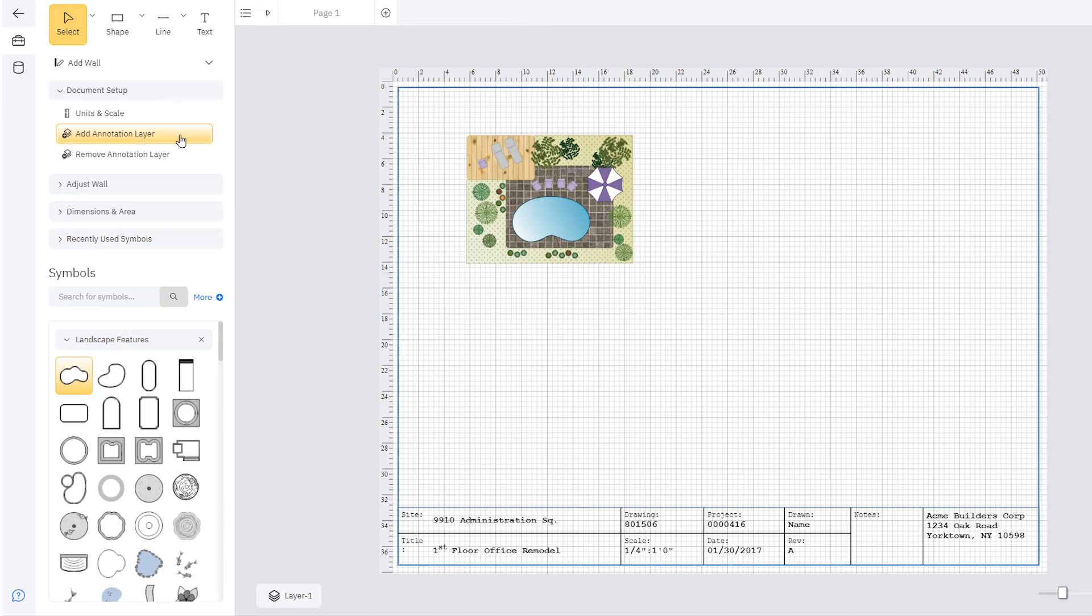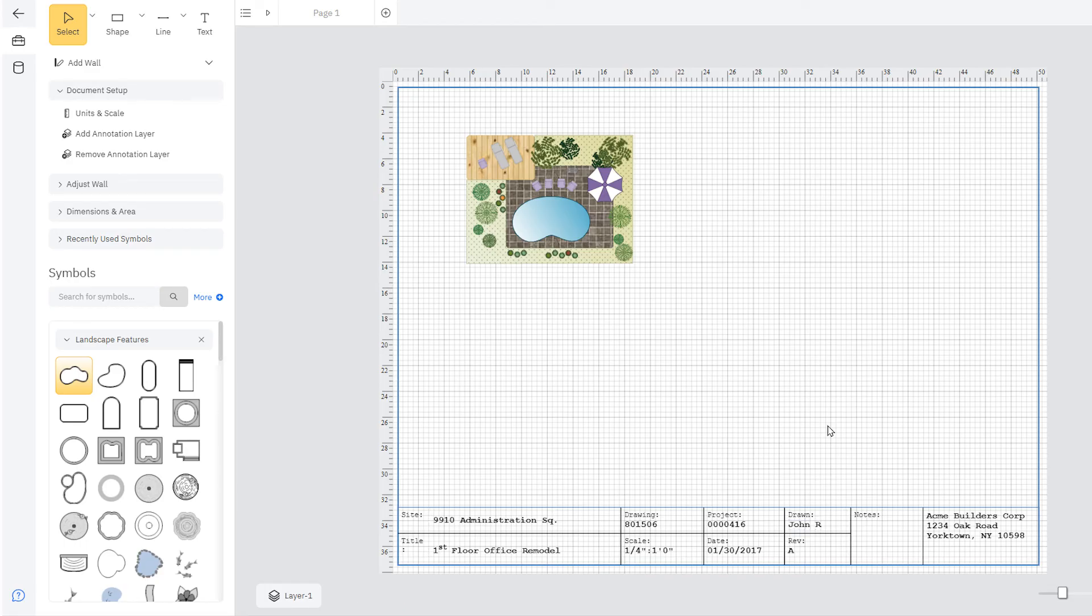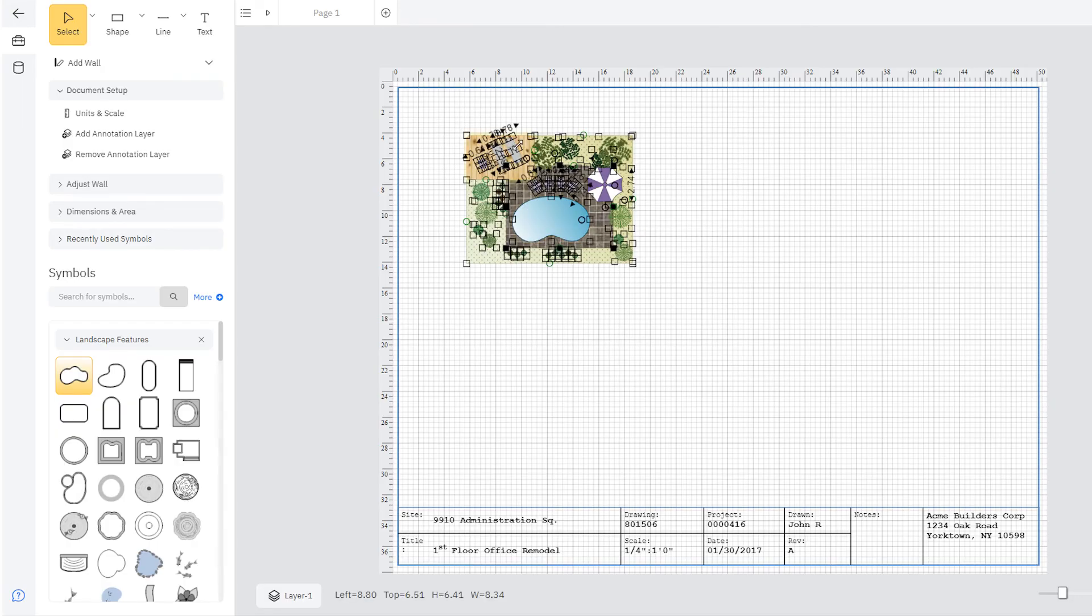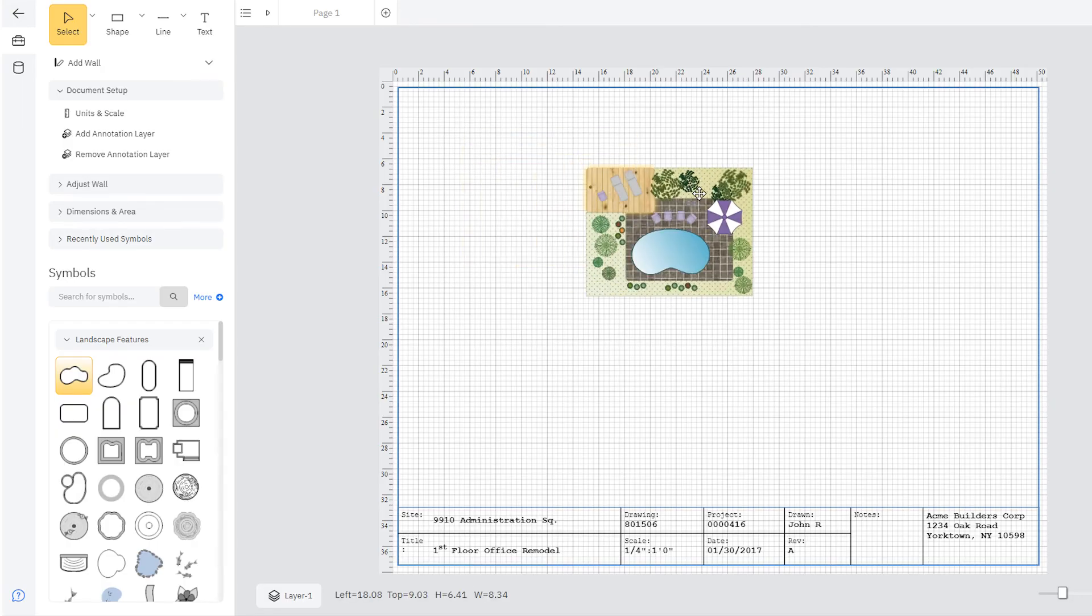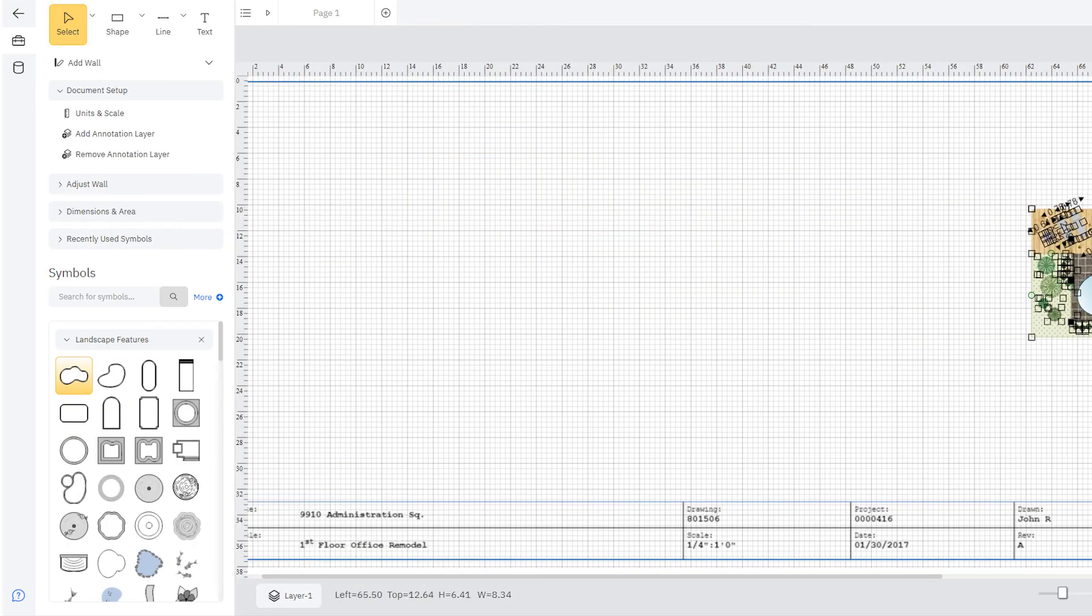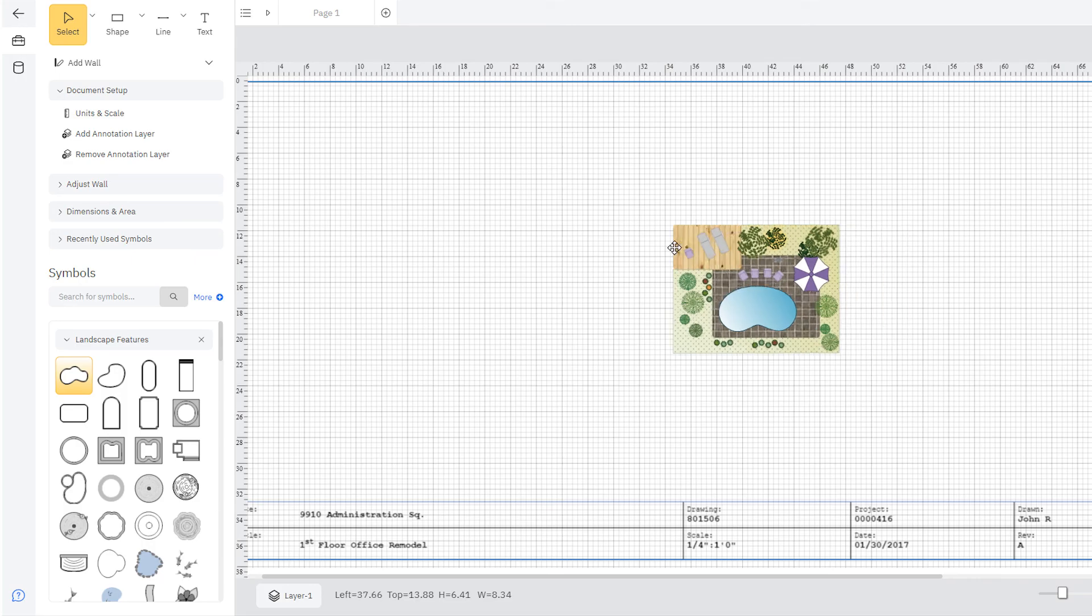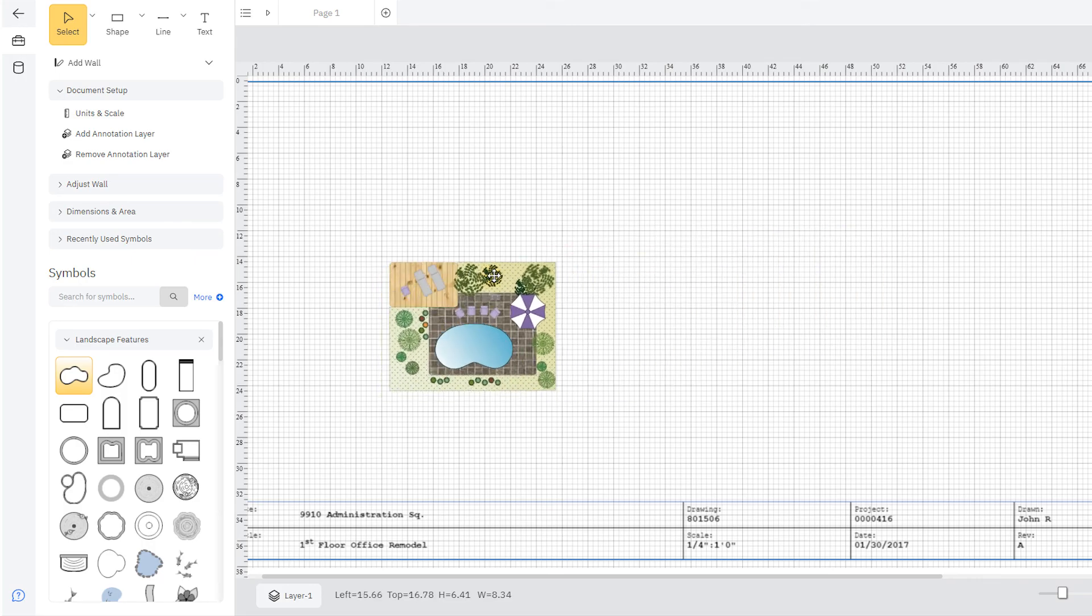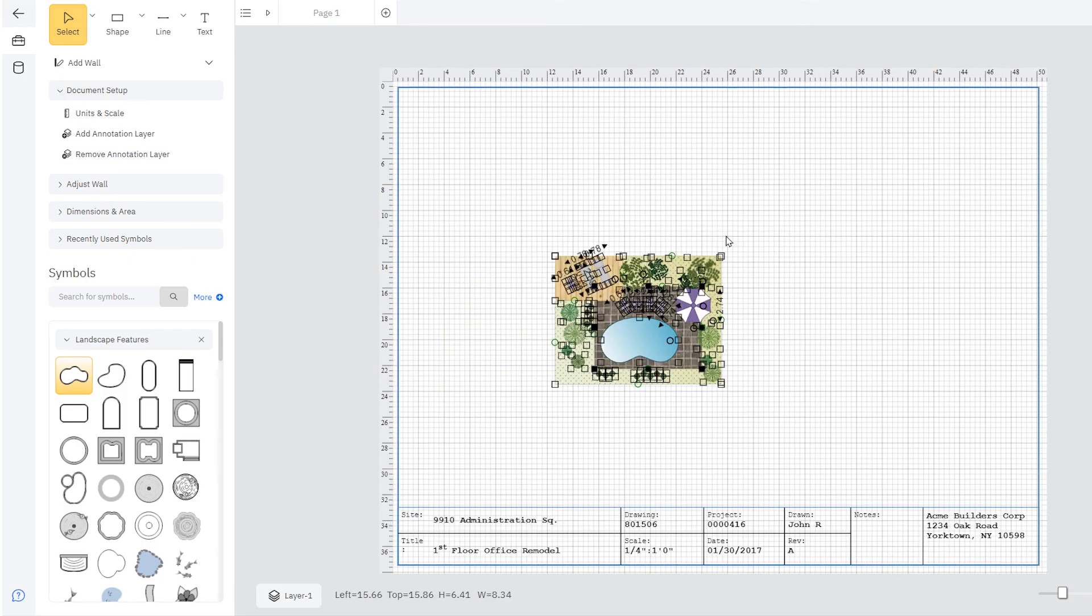You can also add a scale-independent annotation layer. Add the scale, author, and other information about the diagram, just like you would in the page view in a traditional CAD program. This annotation layer automatically adjusts its size and position as the drawing area or paper size changes.